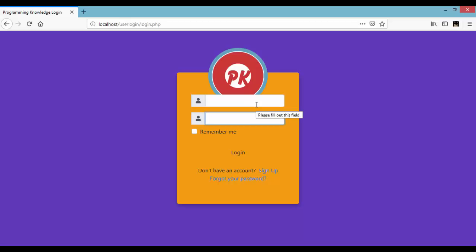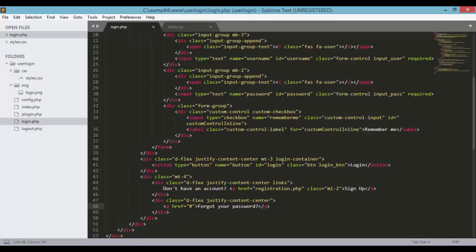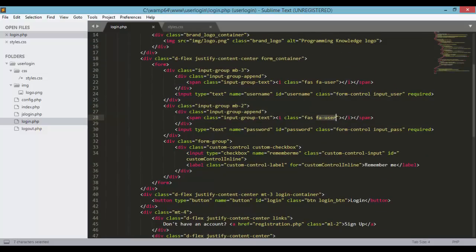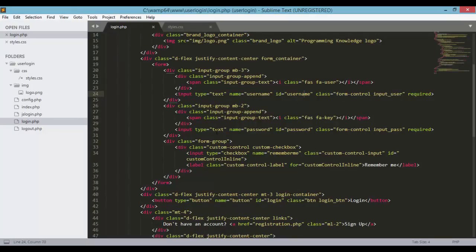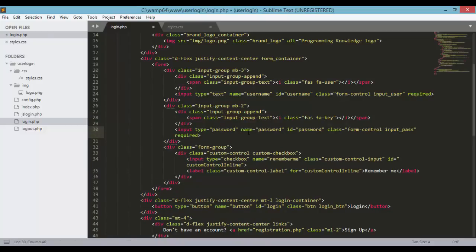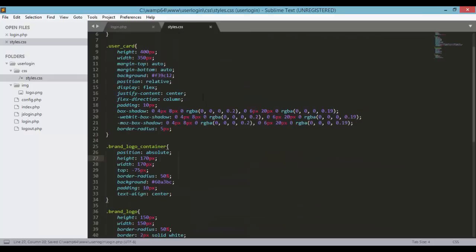We need to customize the CSS for our elements. Also, I noticed both input fields have the same Font Awesome user icon. For the password field, let's change it to the key icon instead. Save the file and refresh the browser — the key icon now represents the password field. Also let's change the password input type from text to password.